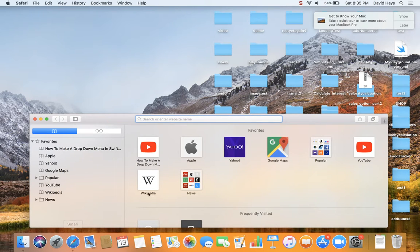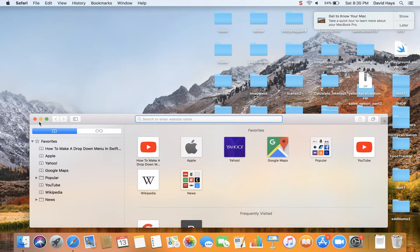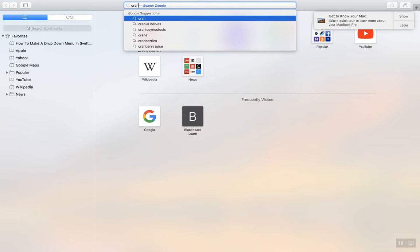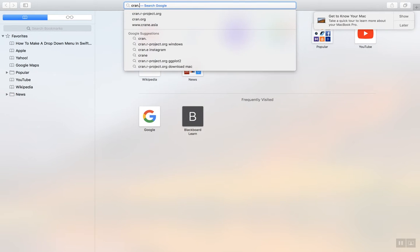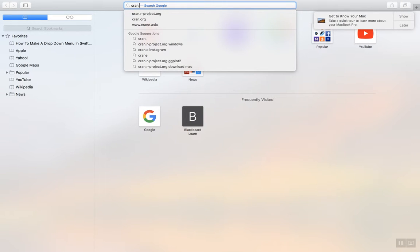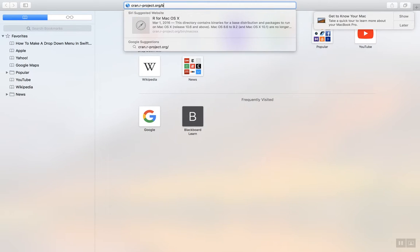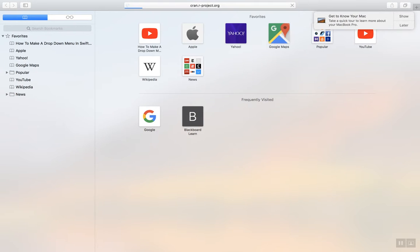Let's see, go to Safari here and we'll type in cram.r-project.org slash bin slash Mac OS X.